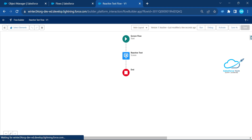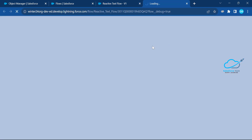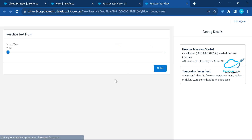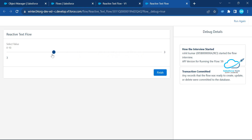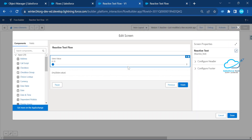Save this flow — call it 'Reactive Text Flow'. Then debug it, as best practice. Click Run. You can see the slider with a minimum value of 0 and a maximum of 10. As you move the slider, notice the output value at the bottom updates immediately — from 0 to 10 — reacting in real time to the slider position.